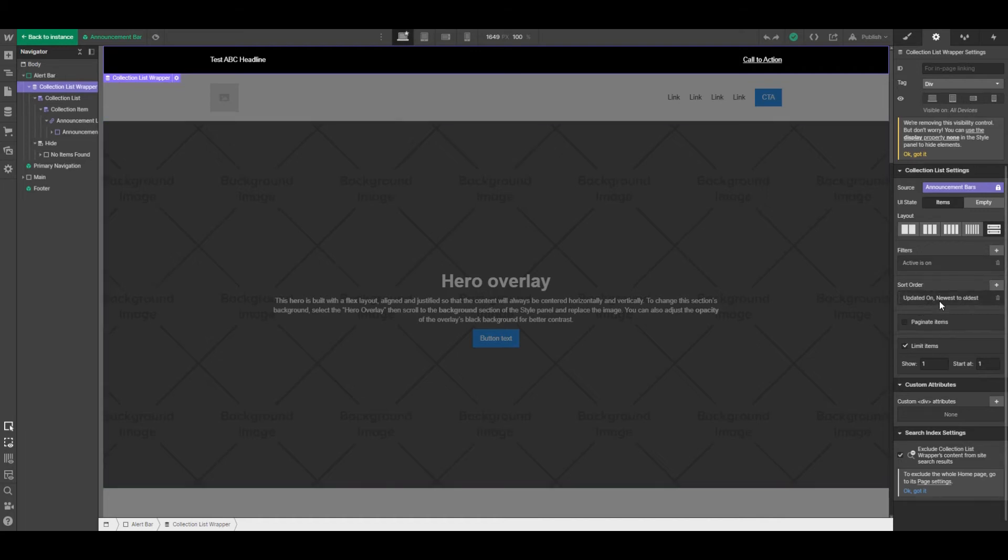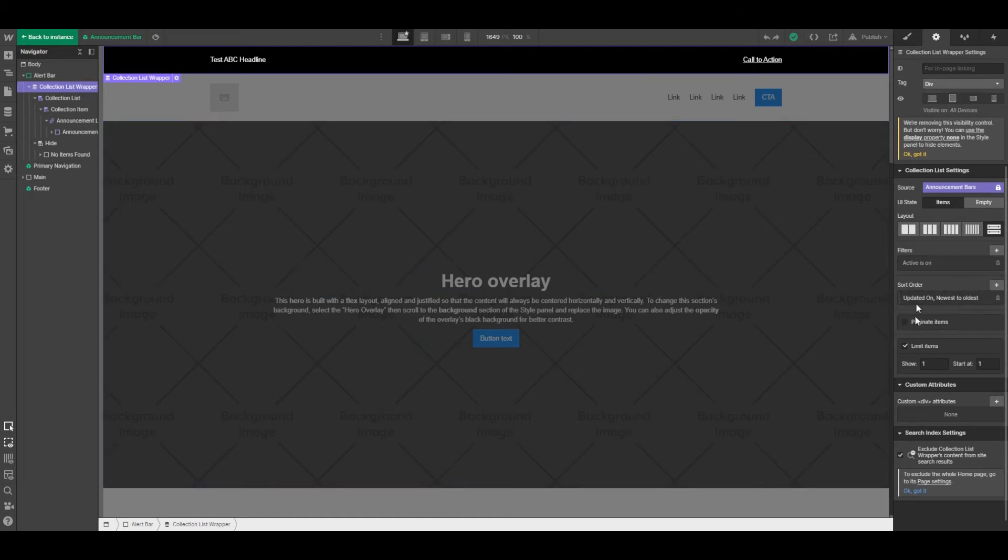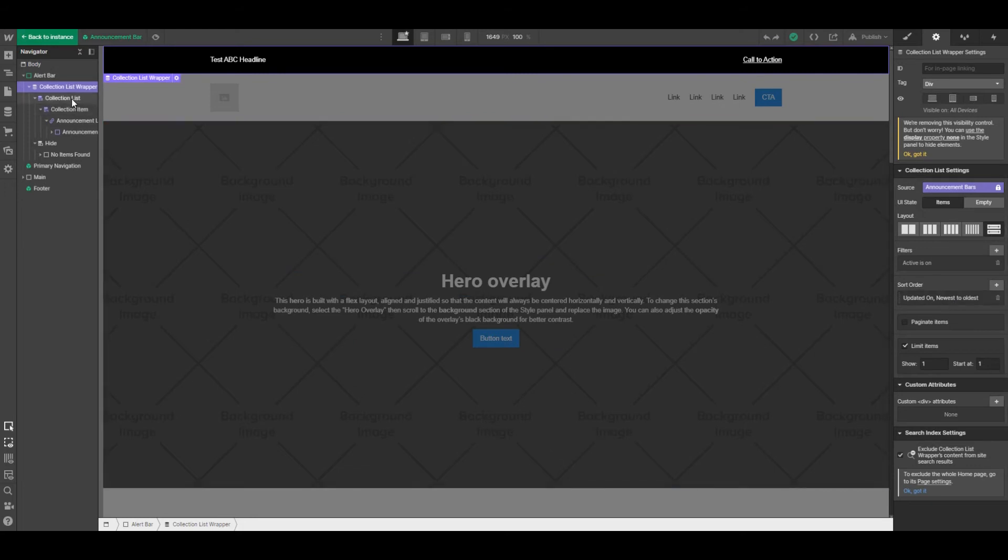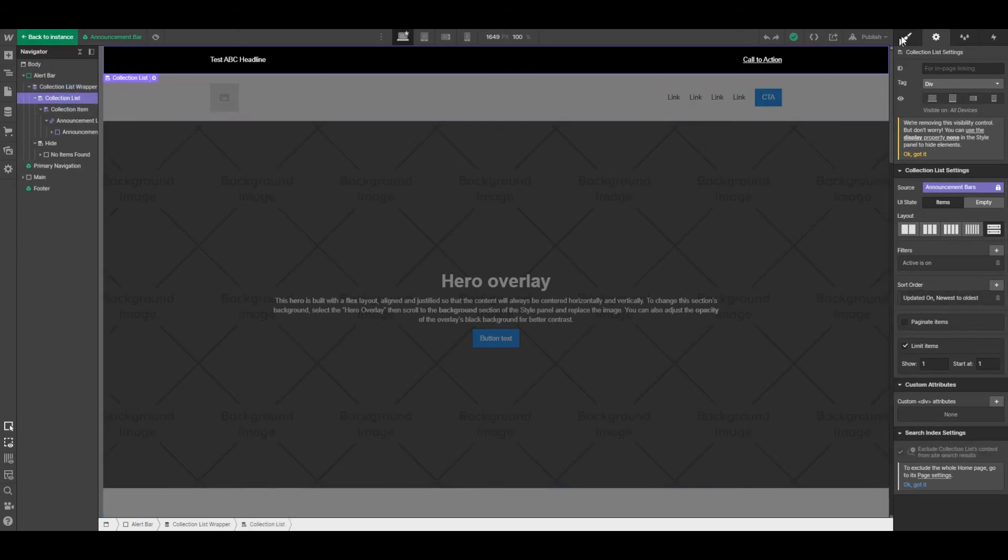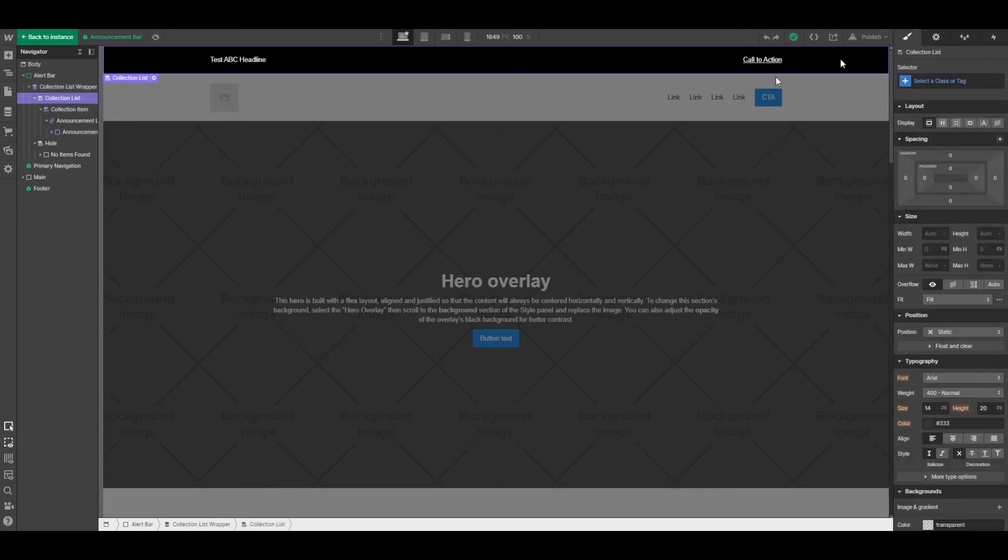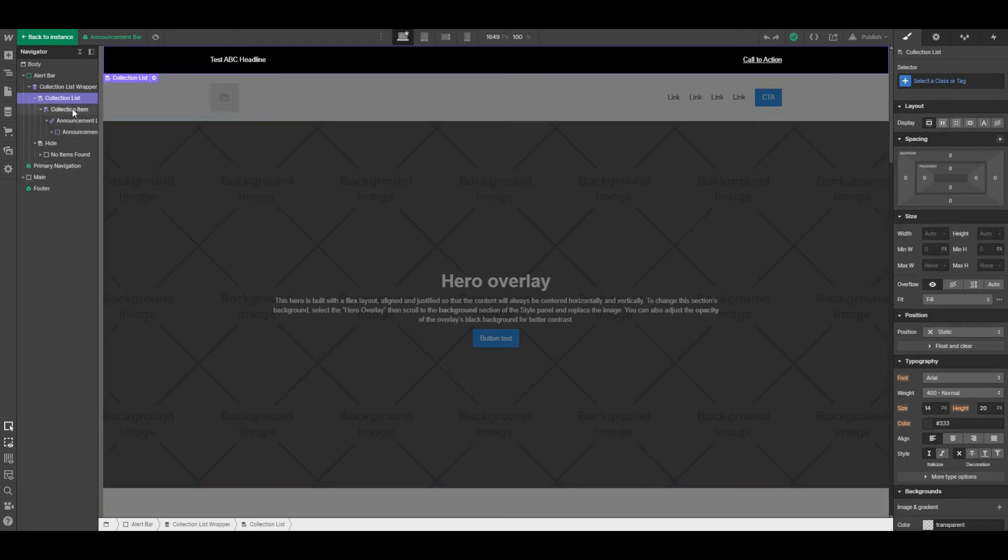But the Webflow CMS is very flexible, so you could create your own set of criteria if basically going just by date doesn't work for you. So we've got our collection list, then our collection item.